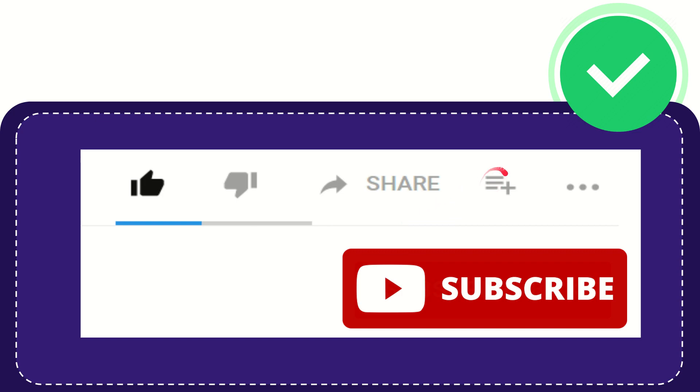And if you want to add this video to your playlist, you can click this one. You can watch this video later, and you can find more options by clicking these three dots.